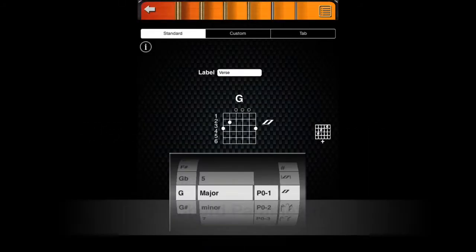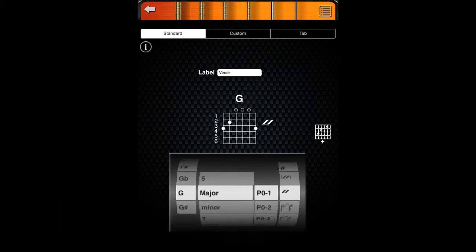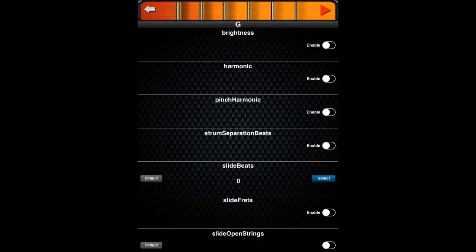Next, we'll learn about chord parameters. Chords can be articulated with a number of different parameters. The Details button can be used to access and modify the chord parameters. Examples of articulation parameters include brightness, harmonics, and slides. Here is a before and after example of brightness.